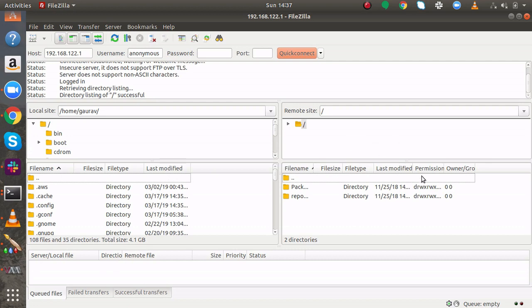So this is how you can install FTP client FileZilla in your Ubuntu machine and this is how you can connect to it. So thank you guys for watching this video. Do like this video and subscribe to my YouTube channel for more of these tutorials.